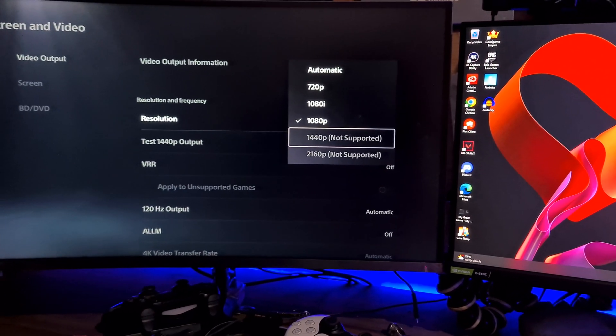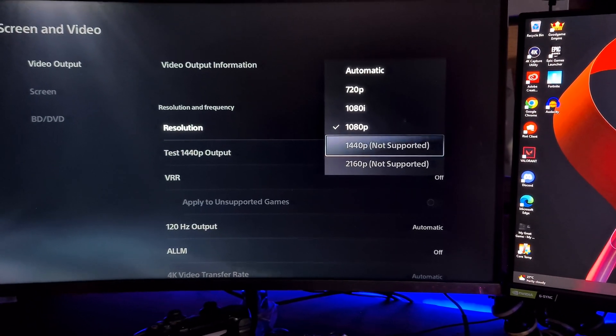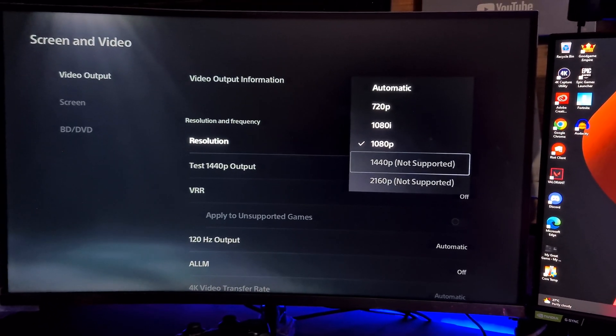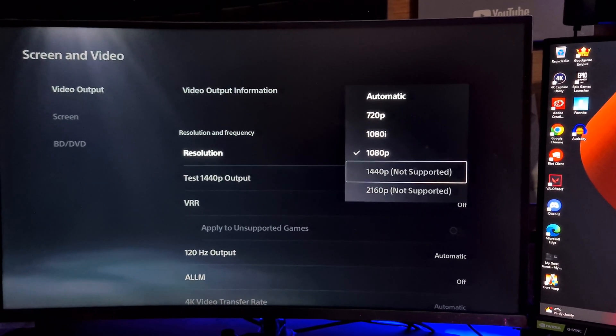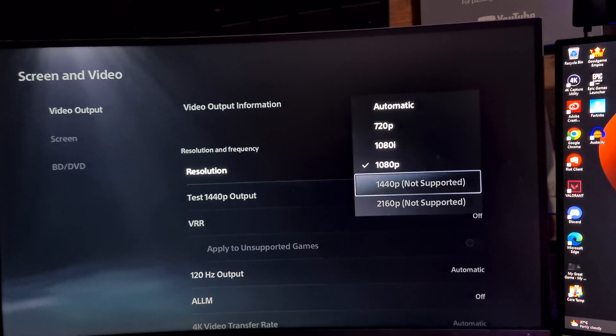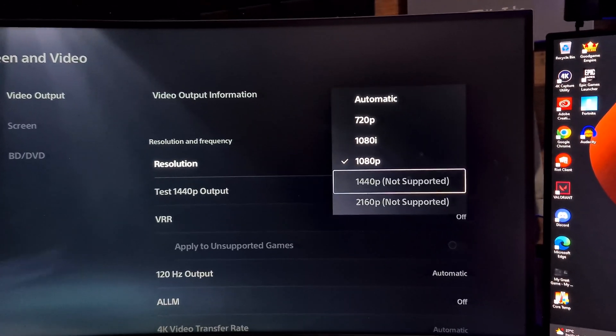Yesterday I posted a video on how to get 1440p and 120Hz onto your PS5, and a lot of people were commenting saying it's not working for them. So I'm going to show you a fix.